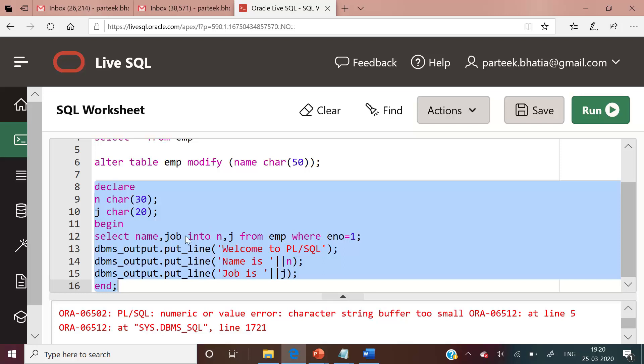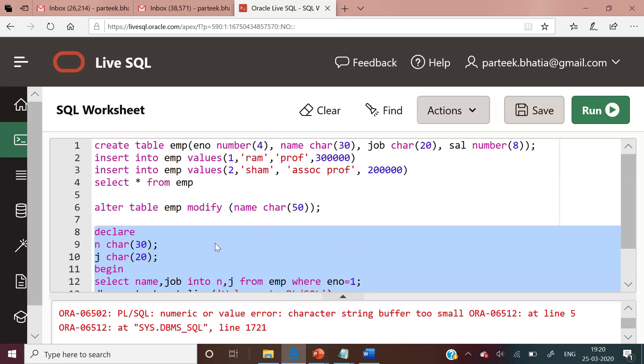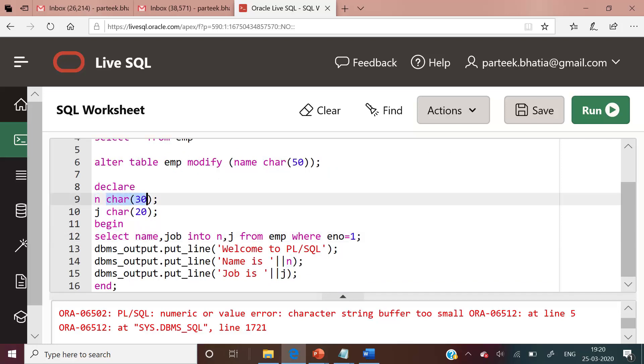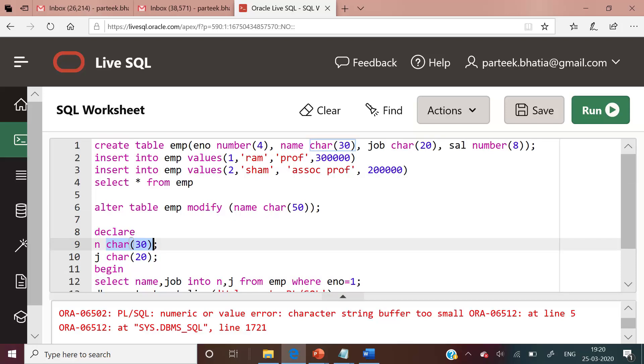You can understand that this error has raised because now name has been changed to character 50. But in our code we are storing the value of name in variable n, and n is of character 30 size, which we set accordingly before executing the alter statement by the DBA. Now the DBA has issued this alter statement.